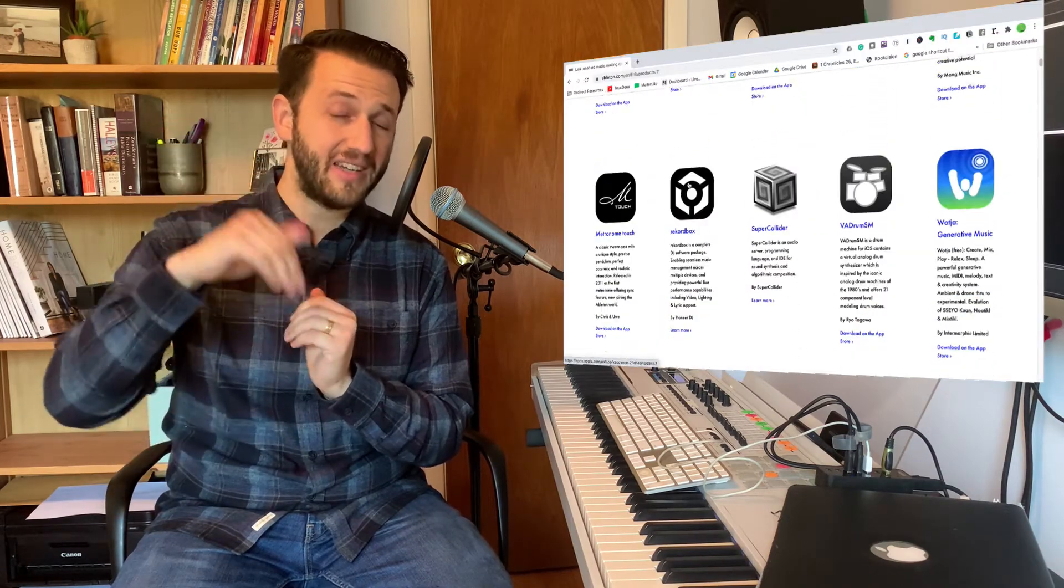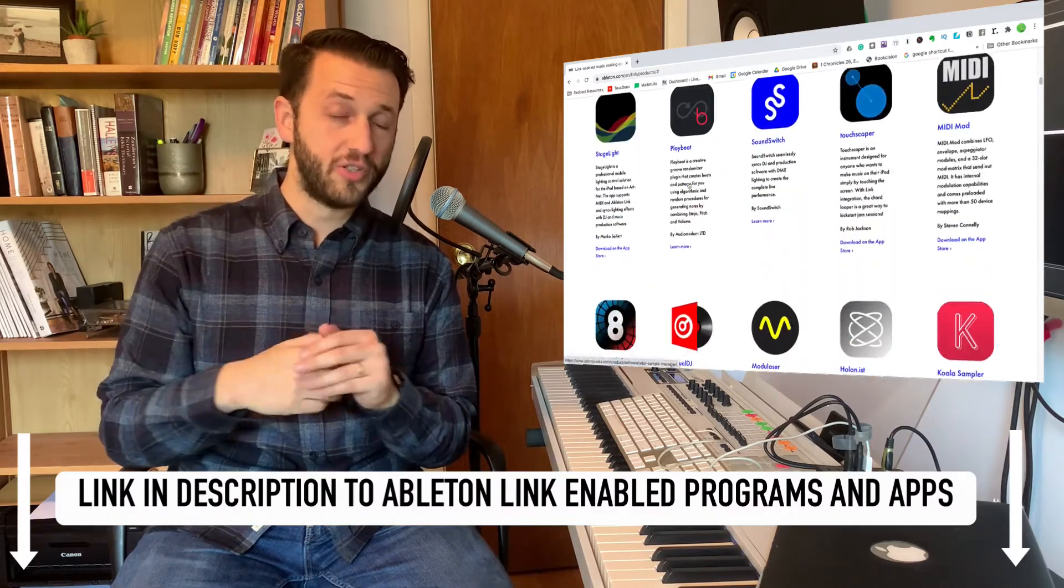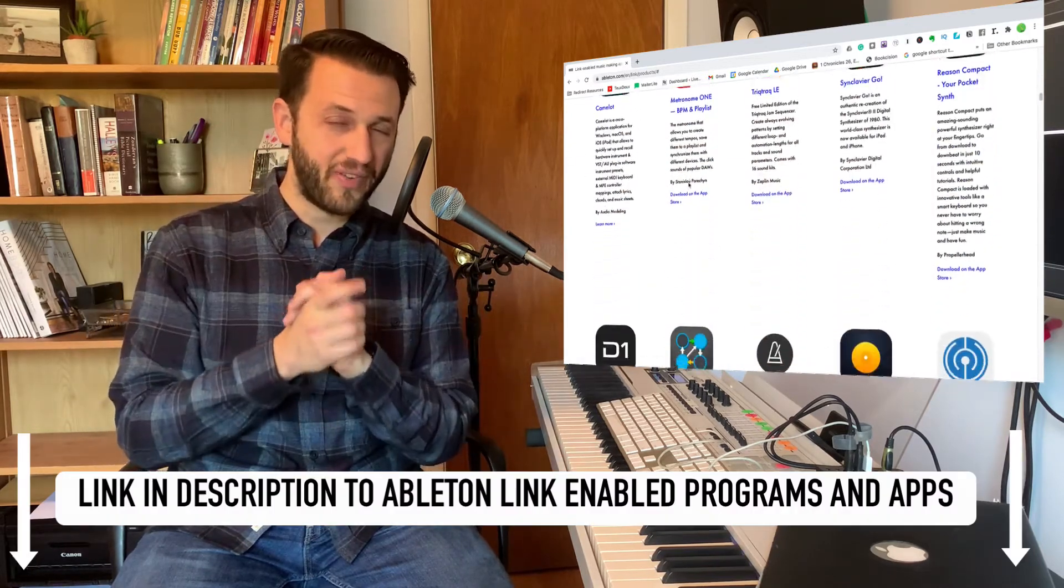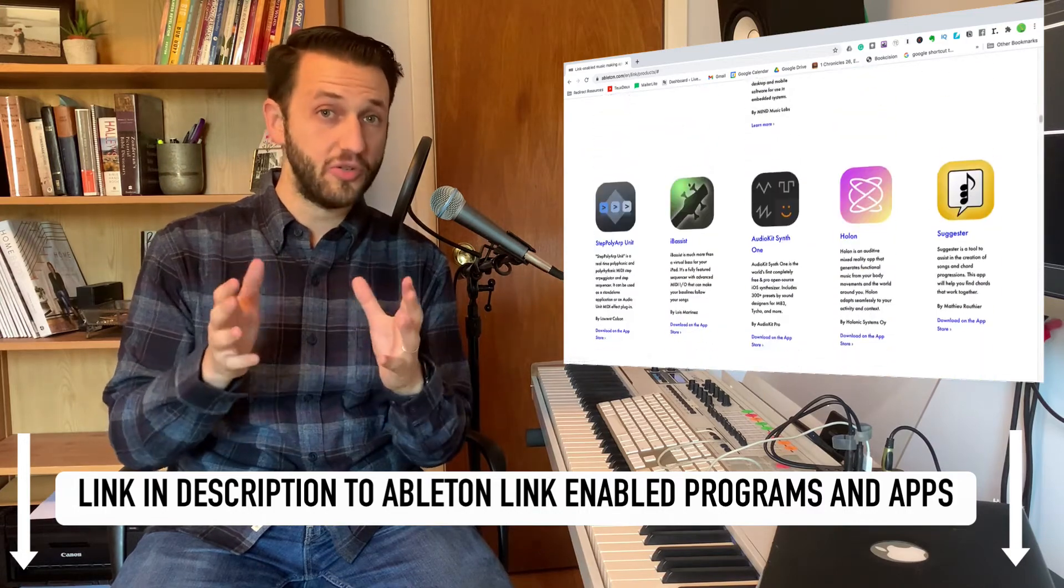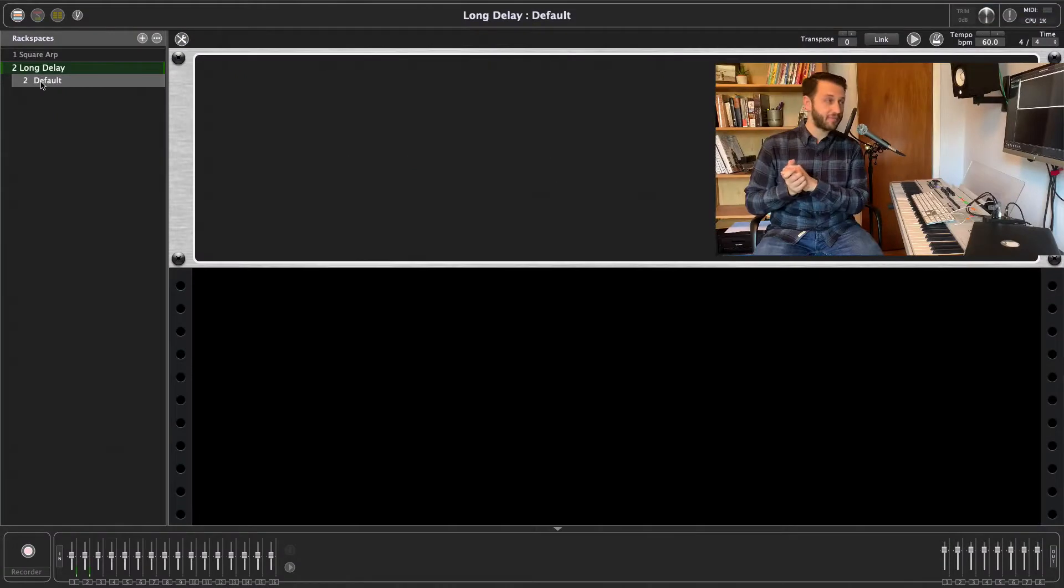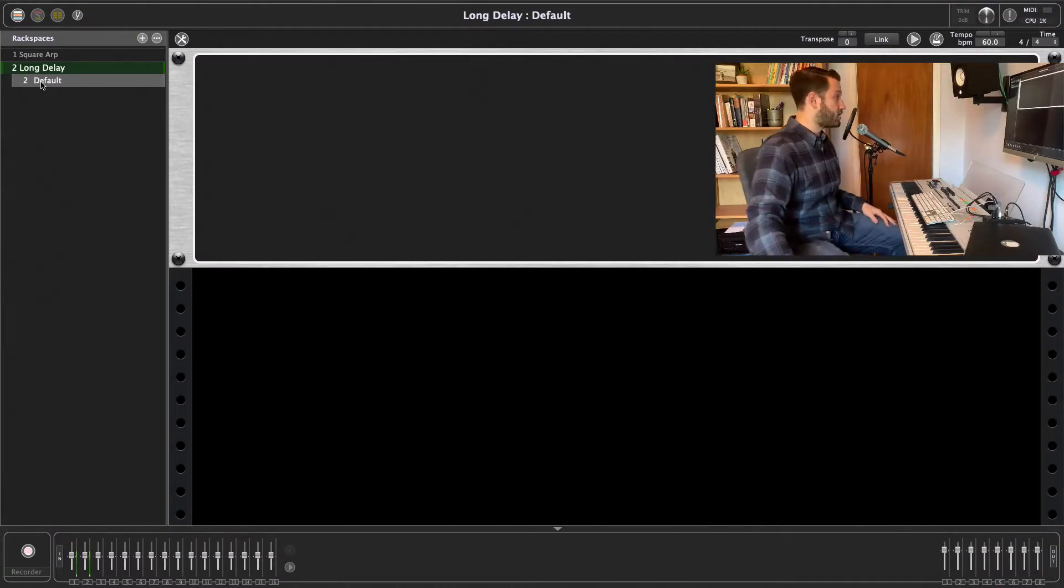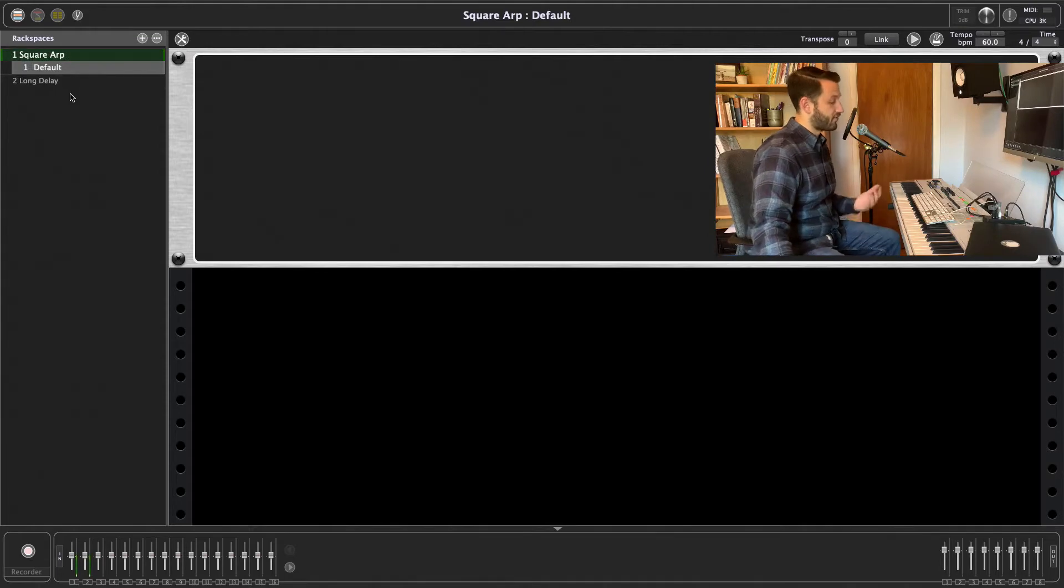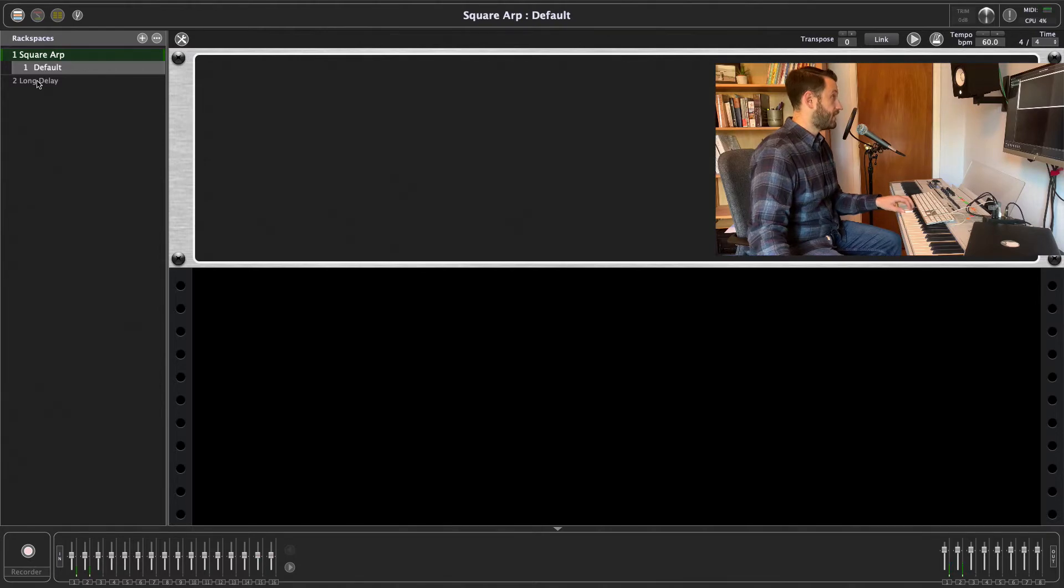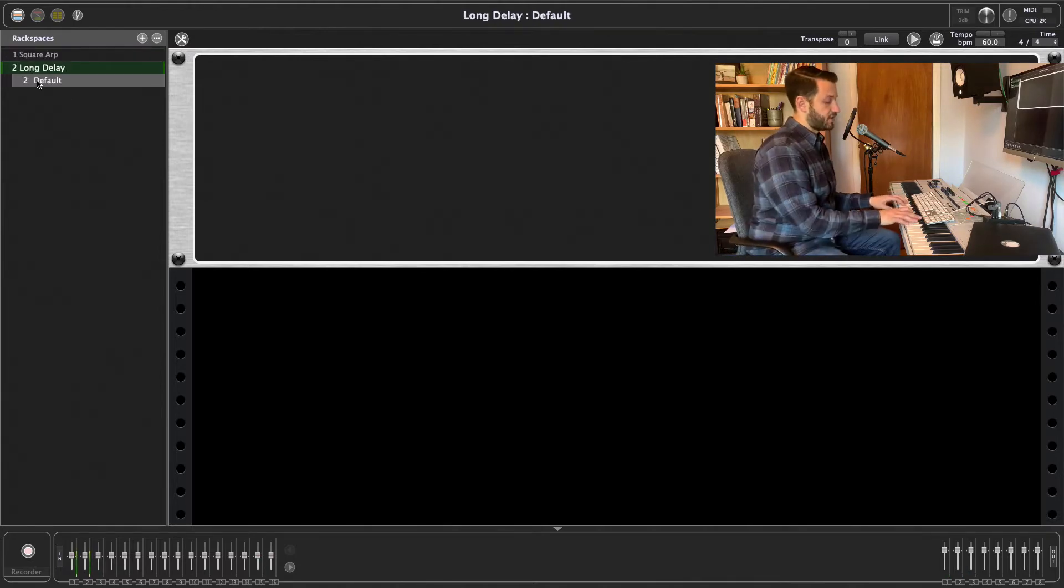I'll actually leave a link in the description below to an unbelievable, very long list of link-enabled apps that you can do this with. But for today's demonstration, I am going to be using Ableton Live. Here we are in Gig Performer and I've got two sounds with some time effects on it. First is a square wave with an arpeggiator and the second is a piano with just a delay.